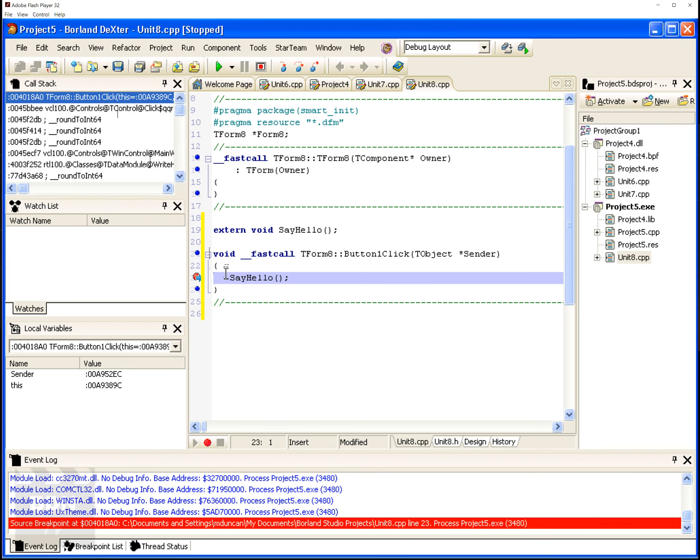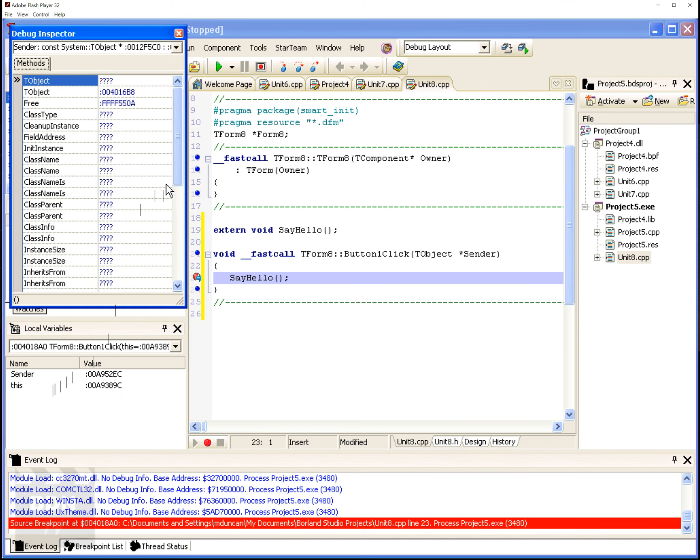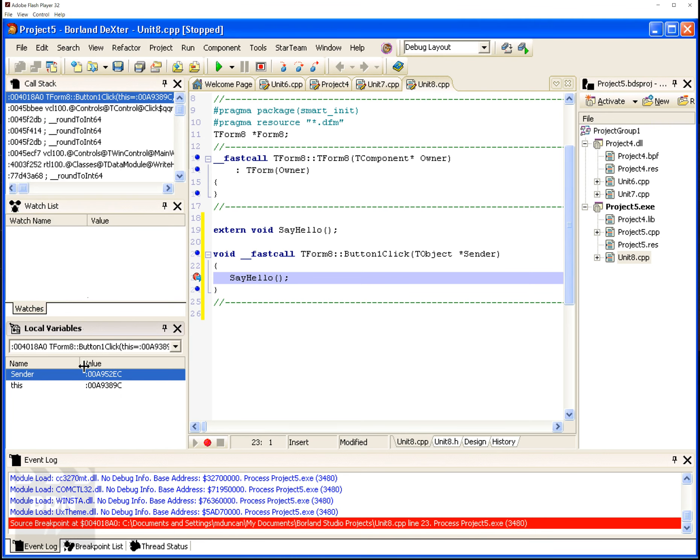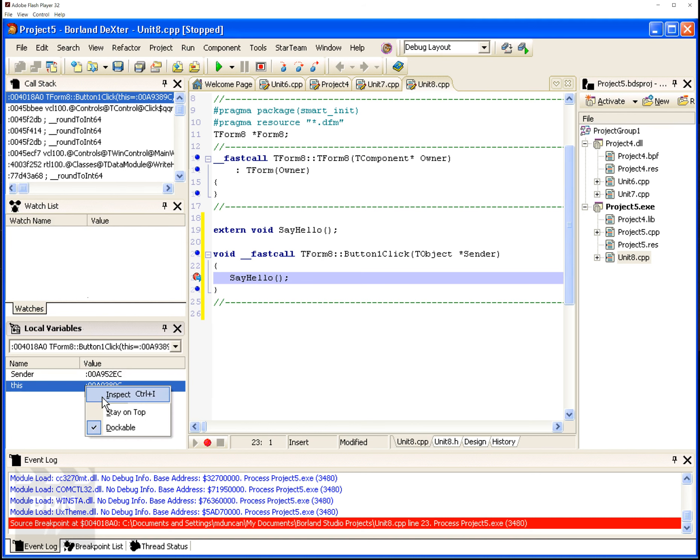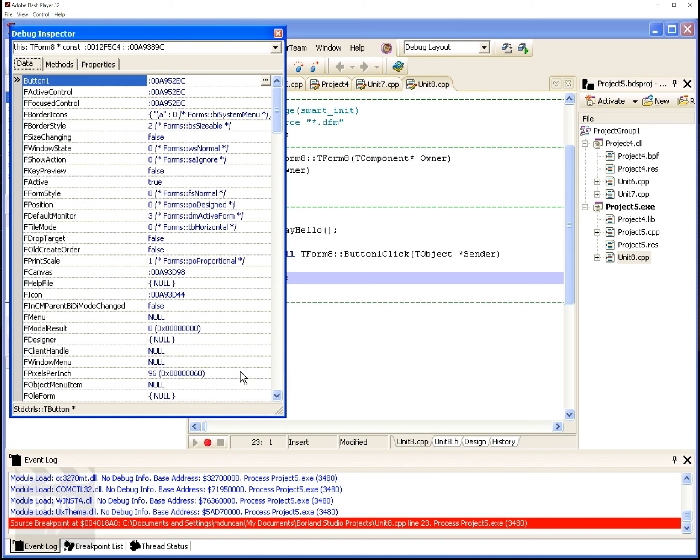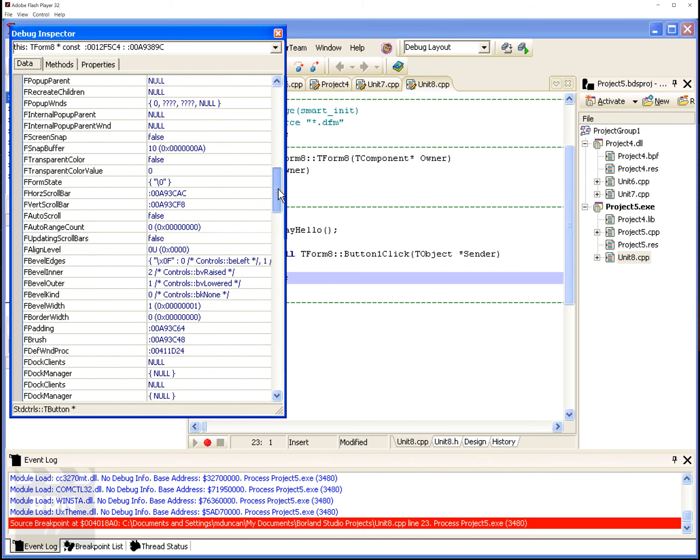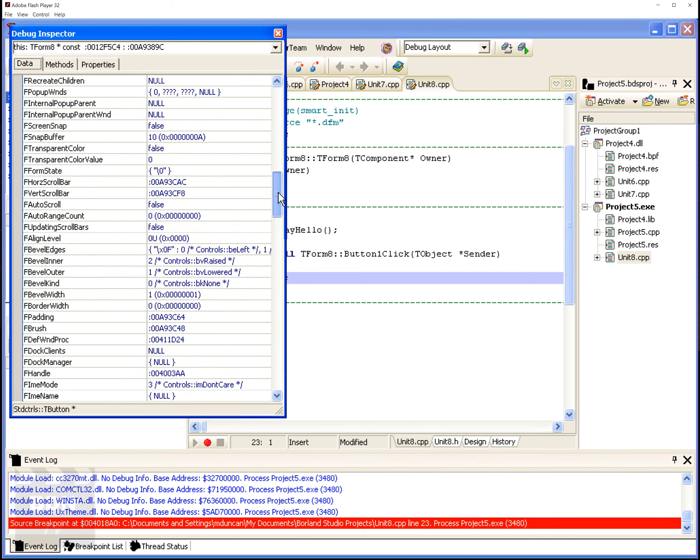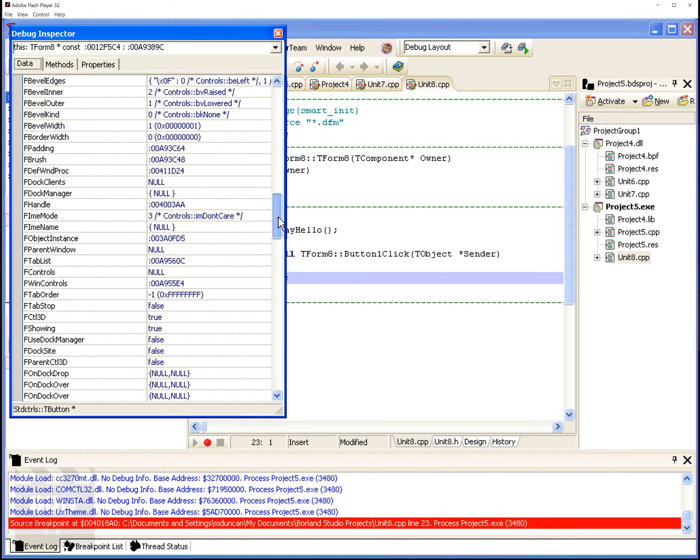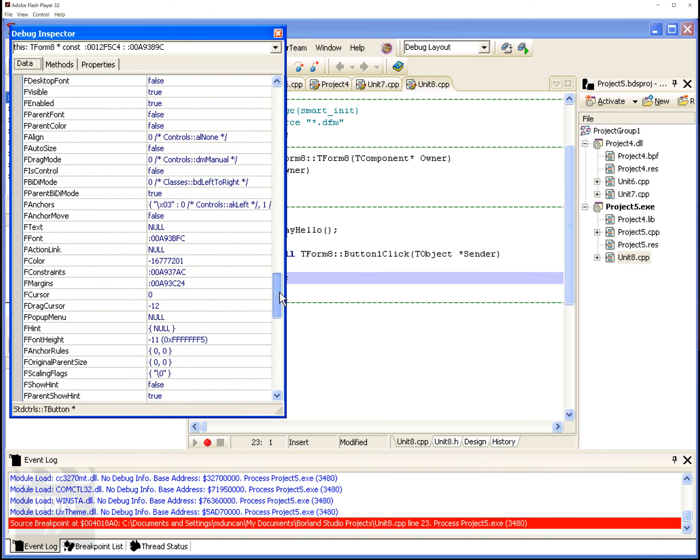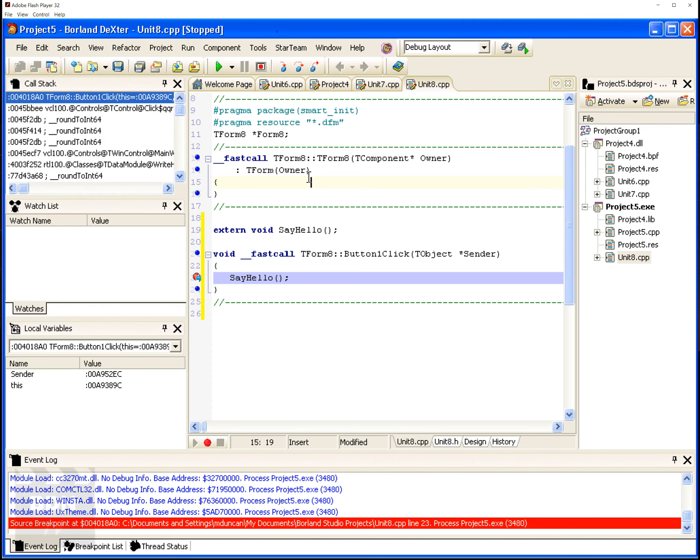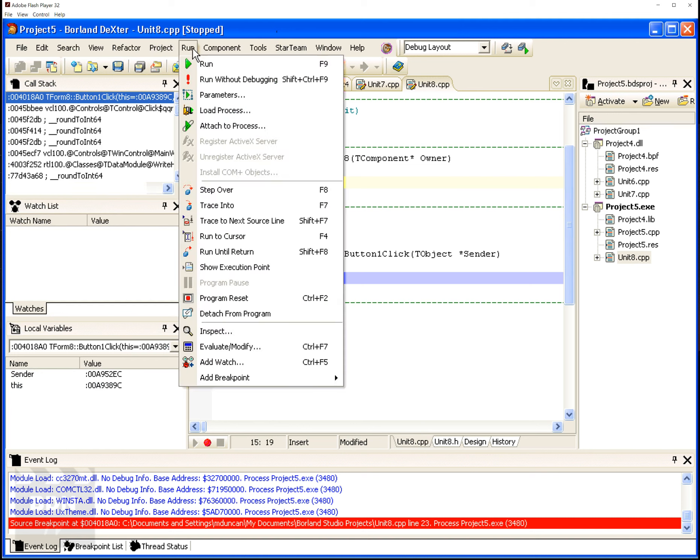And you can look in the local variables here and really see the debug inspector dig down. I've shown this before in the past a little bit. You can really get down and dirty here quick. So you can see the data, the methods, and the properties. I just want to show you an idea of what it looks like here. Okay, I'll close this.